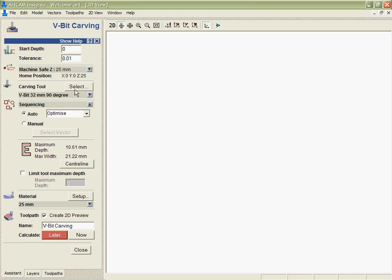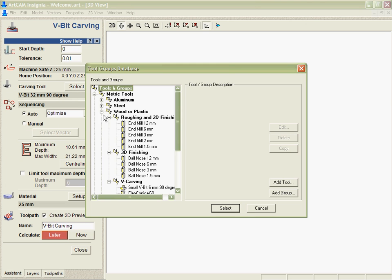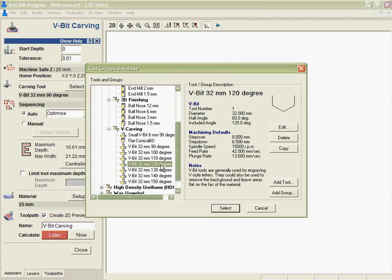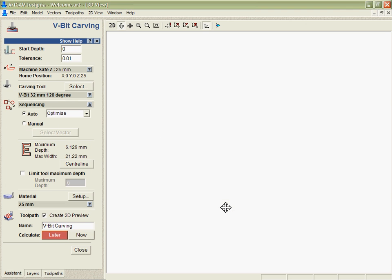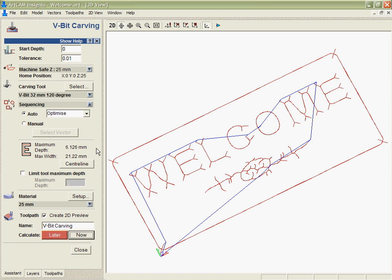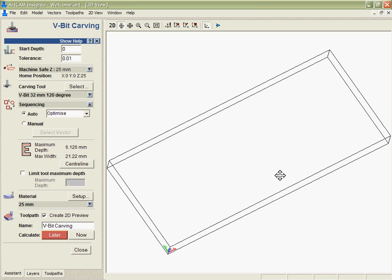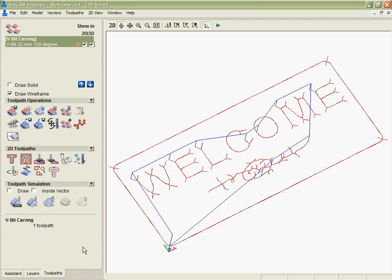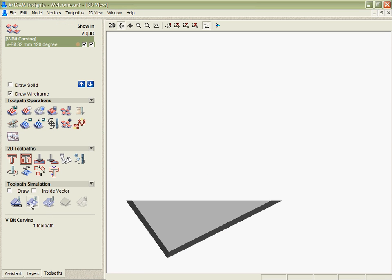So if we go back, all I need to do is select a different cutter, in this case we'll go to 120, and it automatically updates and without having to recalculate the centre line I can instantly recalculate the finish toolpath.